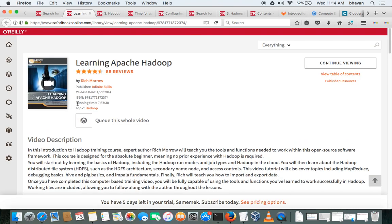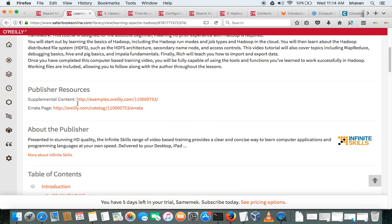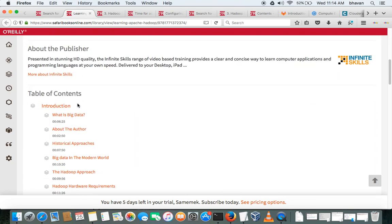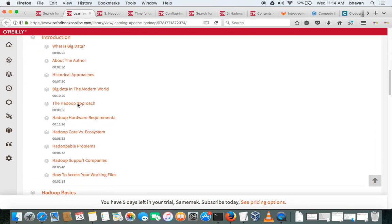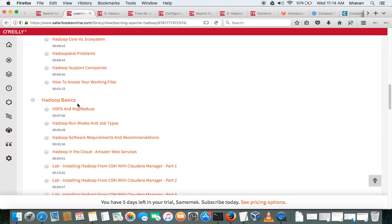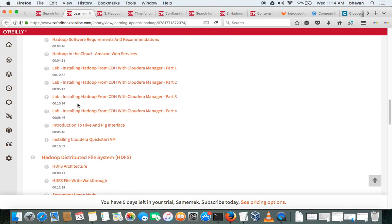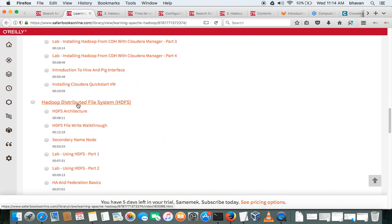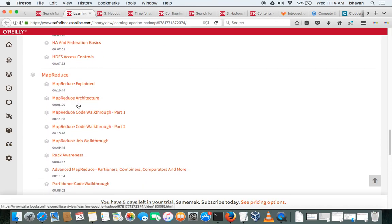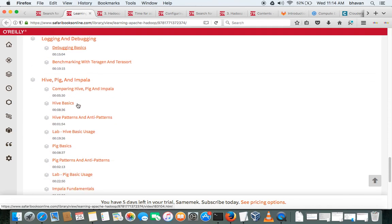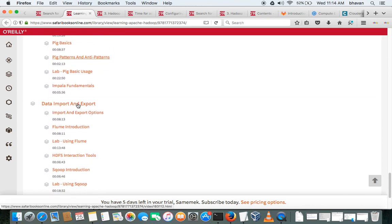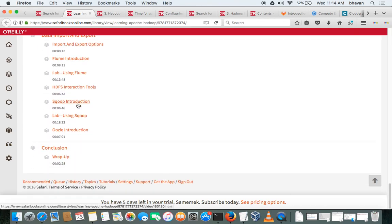This is the Hadoop admin book. If you go to the descriptions, it will start from the Hadoop basics and the distributed systems, MapReduce, logging, all.